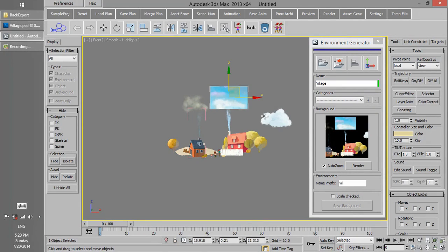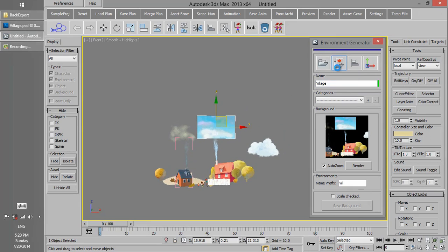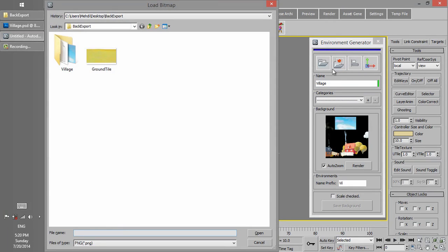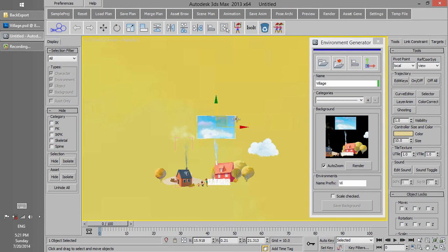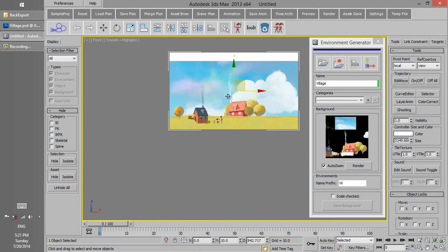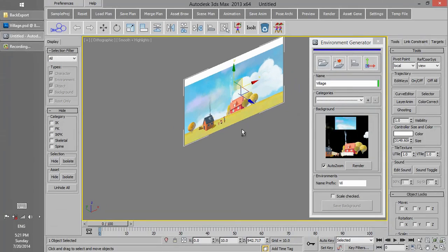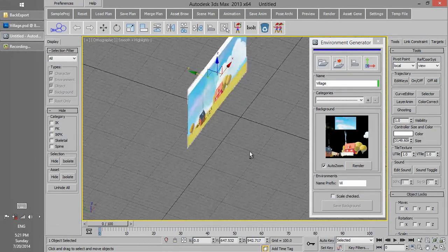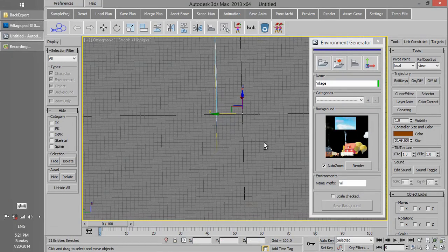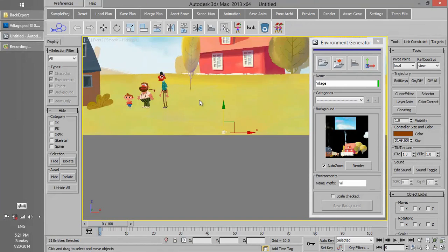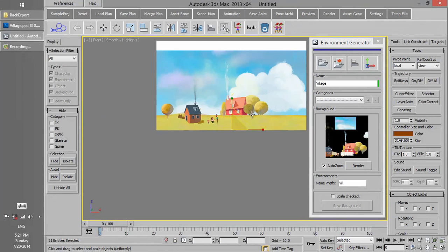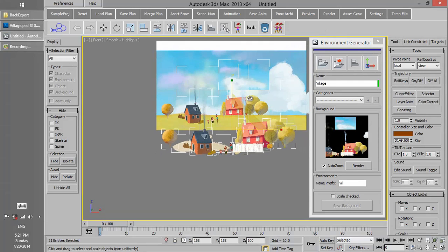The layers we have previously scaled down, we want to scale them back up. For this we can click Load Image and go to the reference file in JPG we have saved previously. It's good to push the reference layer a bit backwards so that we can easily select the layers.